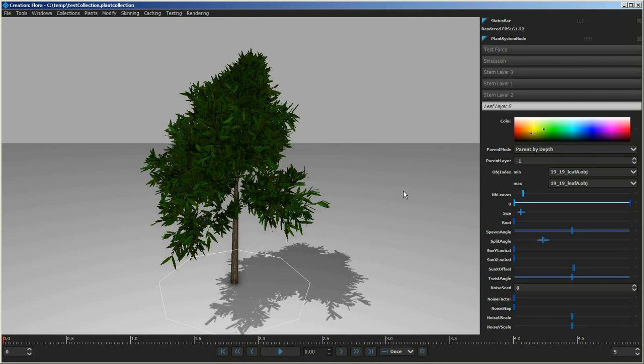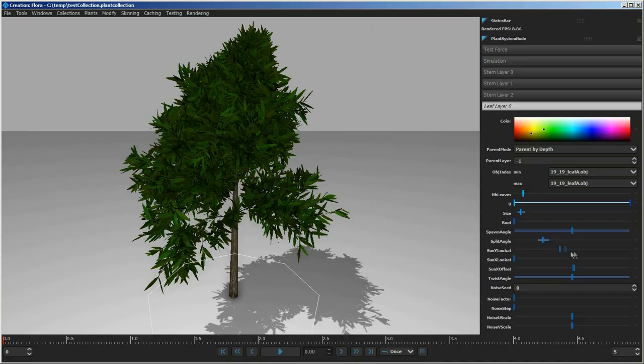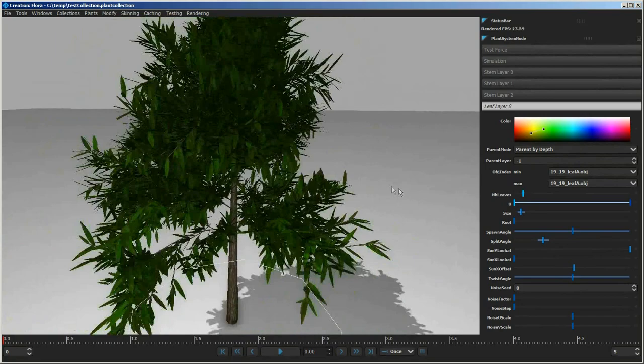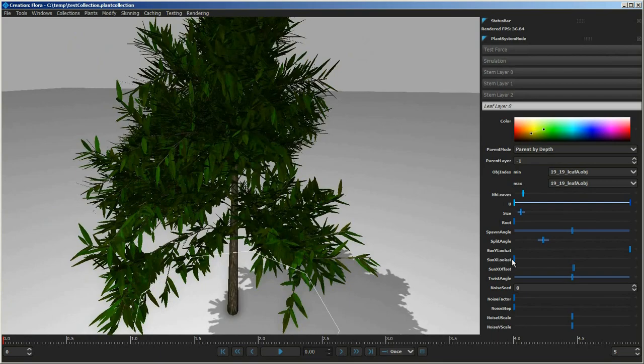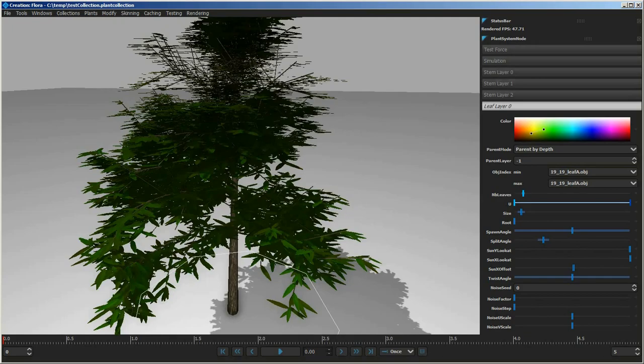Aside from pure random orientation of leaves and branches, Flora also supports sun position-based orientation. You'll find three additional parameters in both the leaf and stem layers. Increasing the sun Y-locate value causes leaves to turn and face upward while rotating around their own Y-axis. Using the X-locate as well, they flatten out and become oriented towards the sun. These values can be randomized using middle mouse to create a natural look.